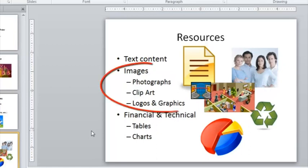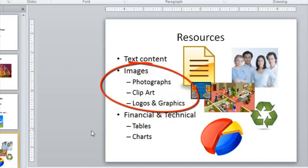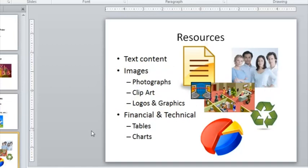The next thing to think about are the images. Now, images are very important in a PowerPoint presentation. Sometimes they can be completely dominant, like if you're making a presentation based on a holiday or a recent event, and the photographs or images from that event are the main part of the show, then obviously the images dominate the slide. In an information-based presentation, the images are there to support the text. So think about images that are complementary and relevant to the slide that you're showing.